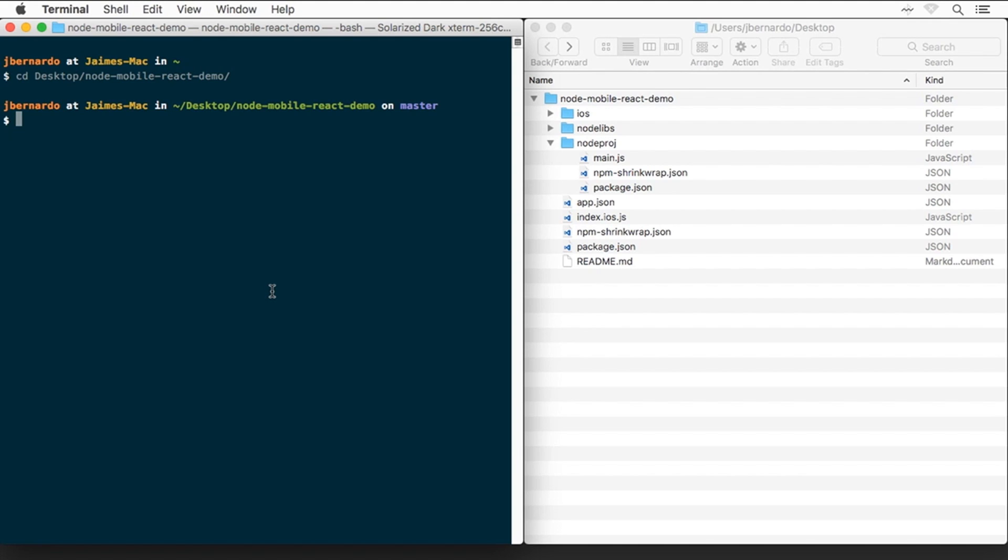In here, we have already cloned the GitHub repository for the demo, which you can also find in the video description. We have also already installed the prerequisites mentioned in the project's README, such as an updated Xcode, Node, Watchmen, and React Native Client.